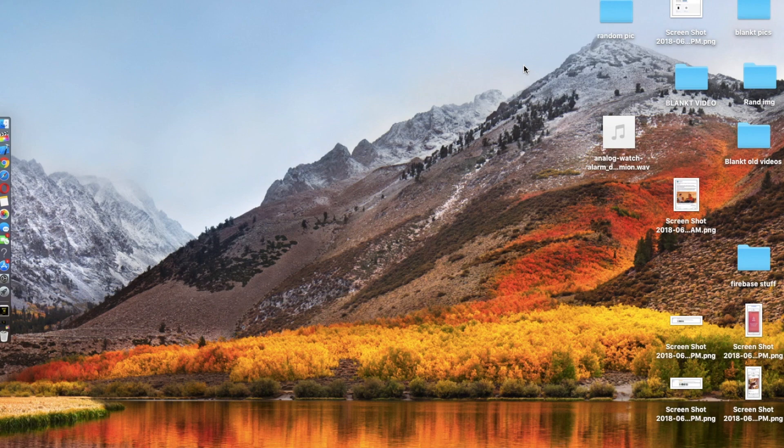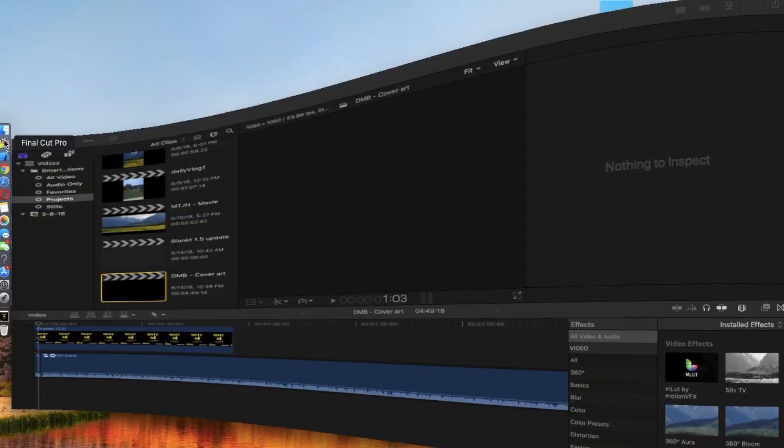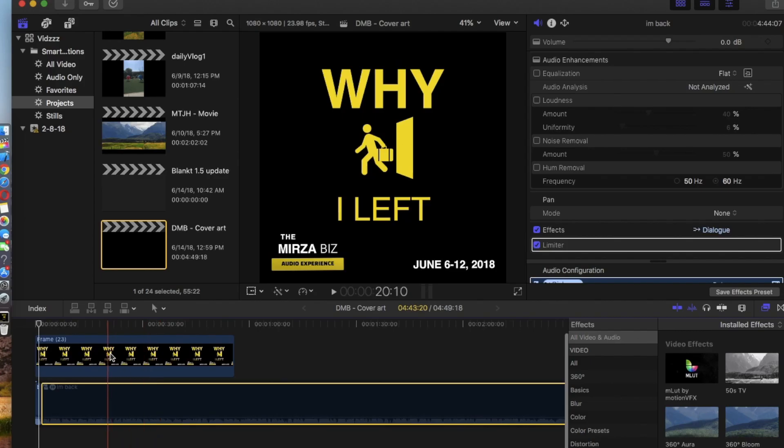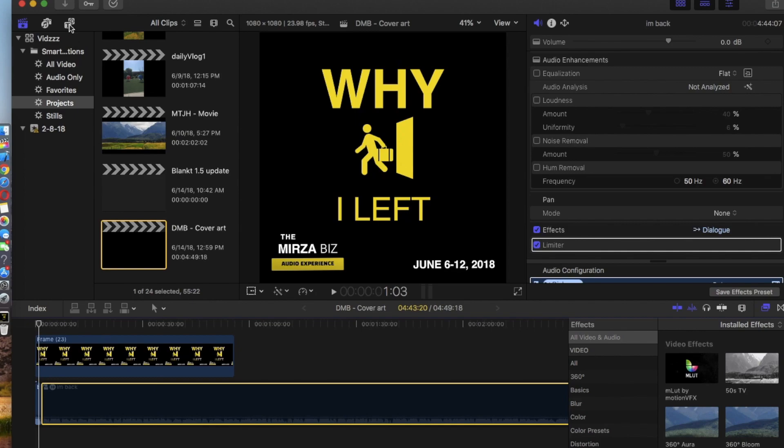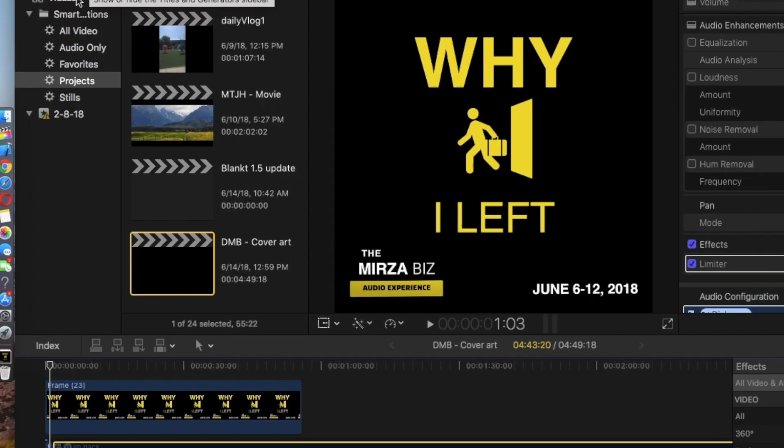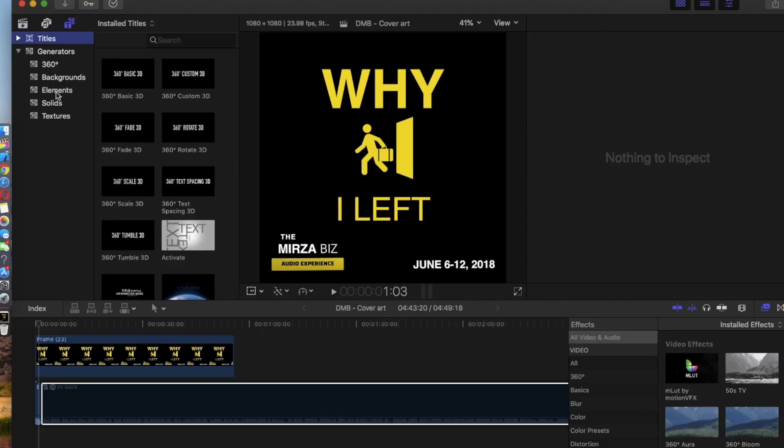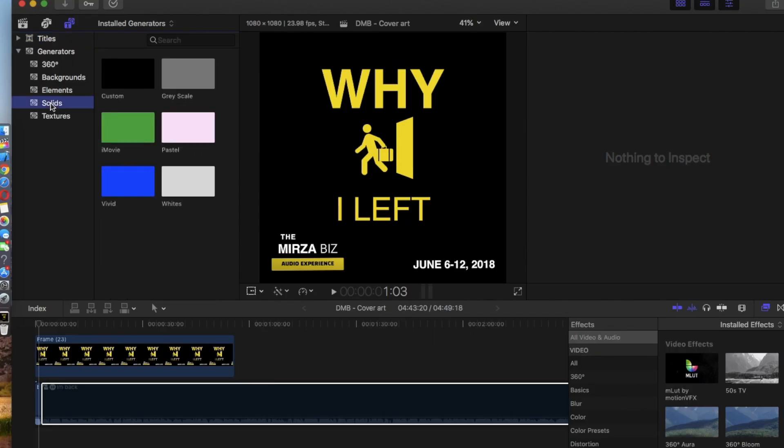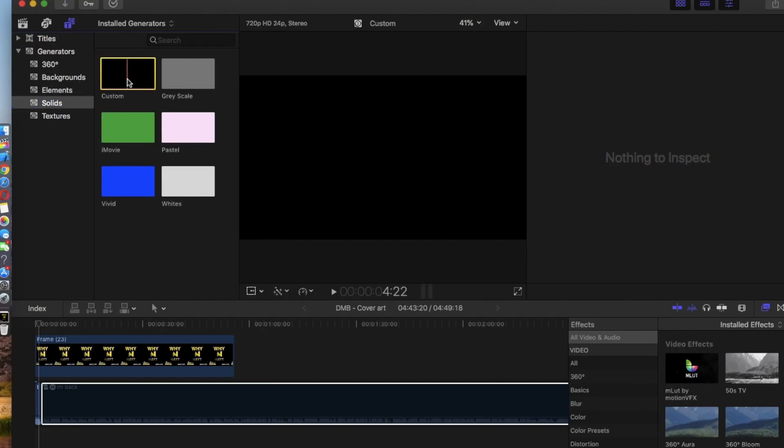Now I'm on my computer. Let me open up Final Cut Pro. So now I have a video as you can see. What you want to do is go to this tab right there, go down to solids, custom, this black screen.